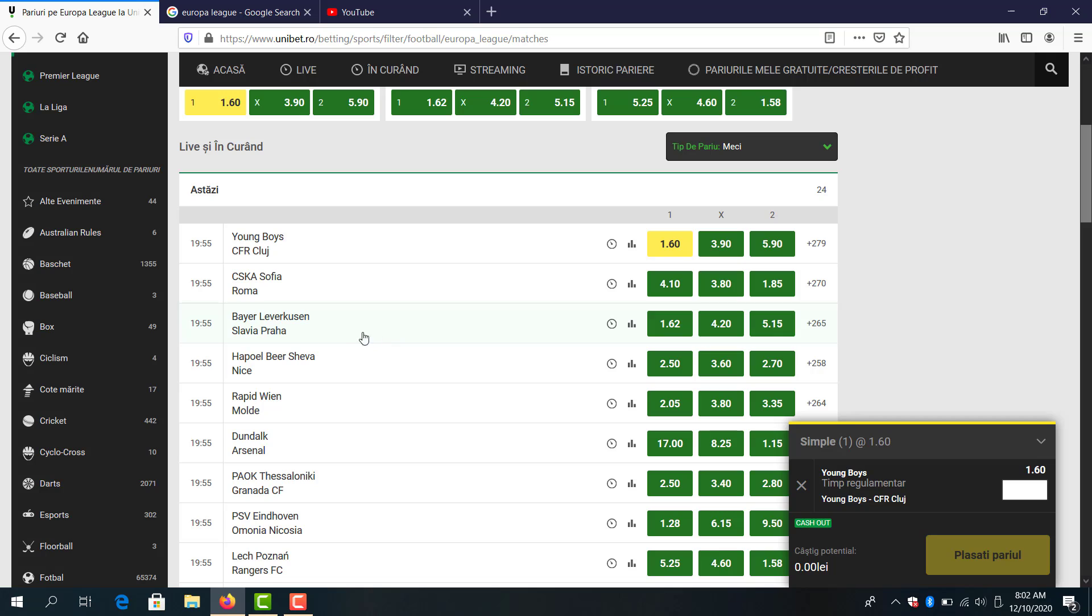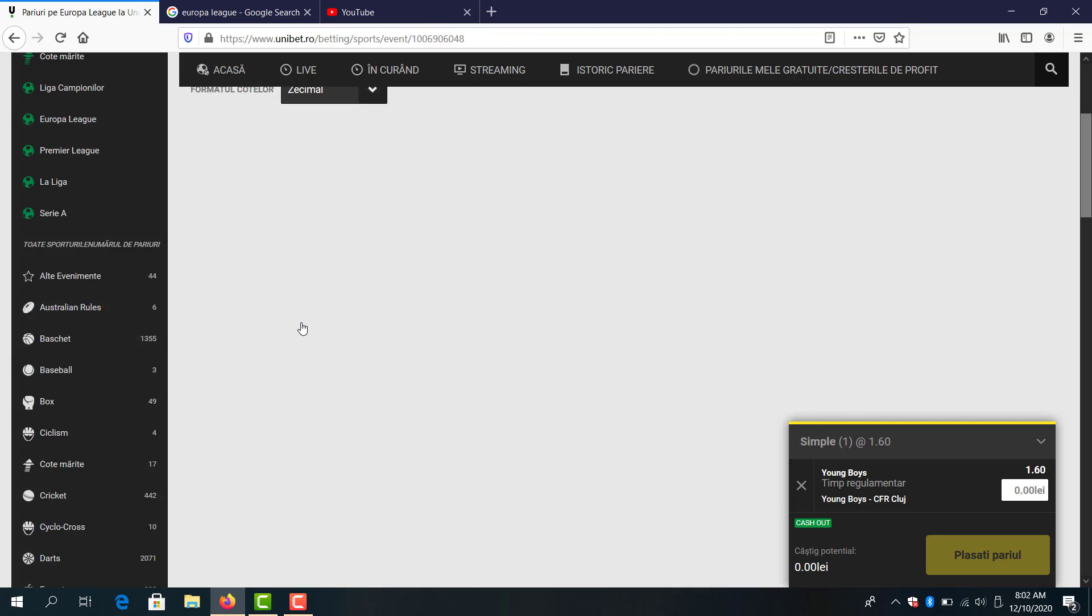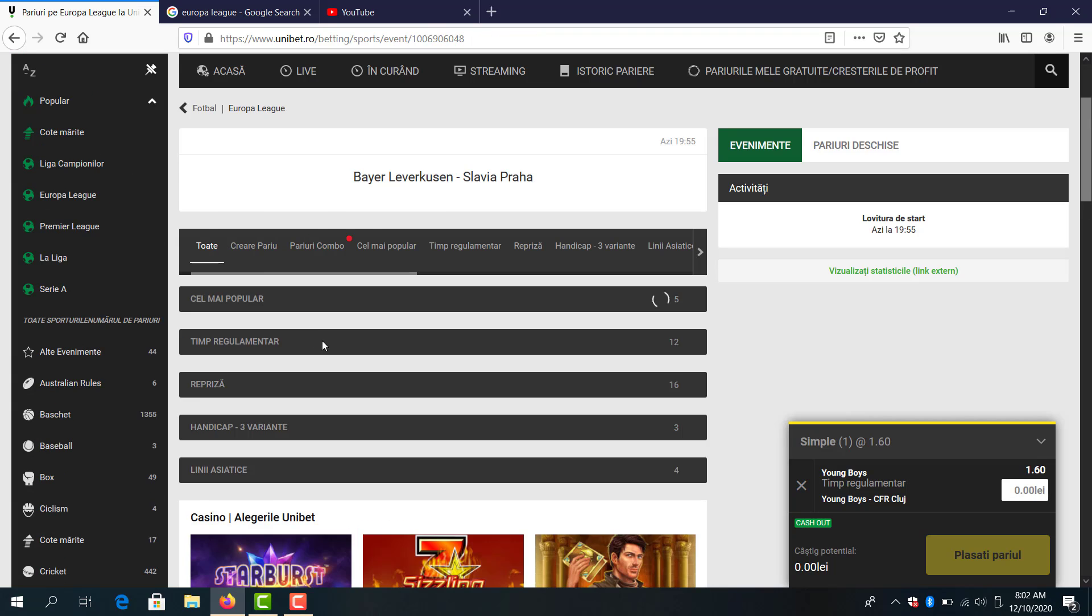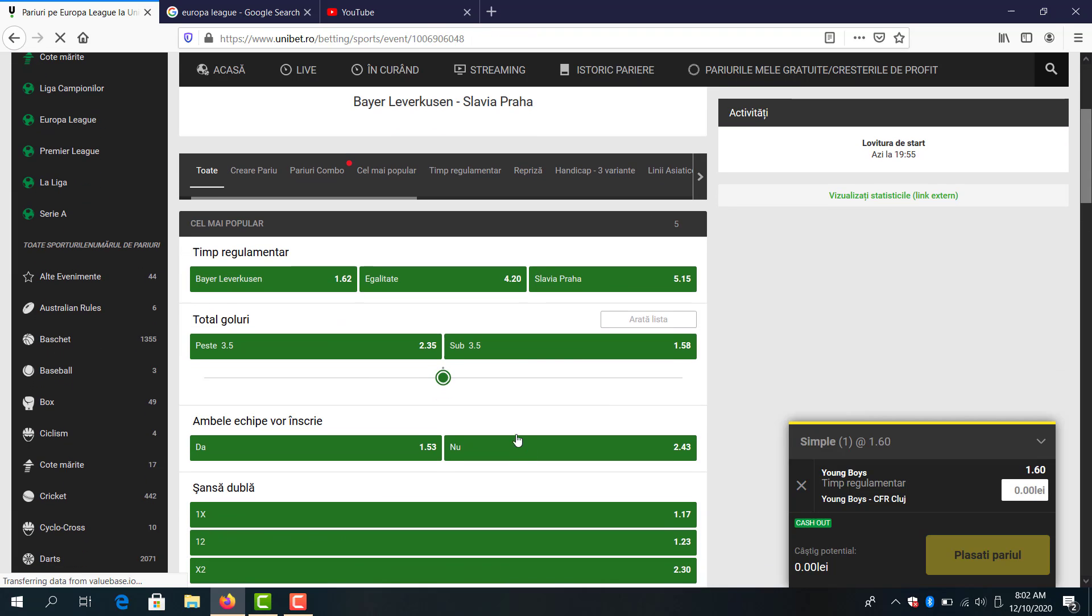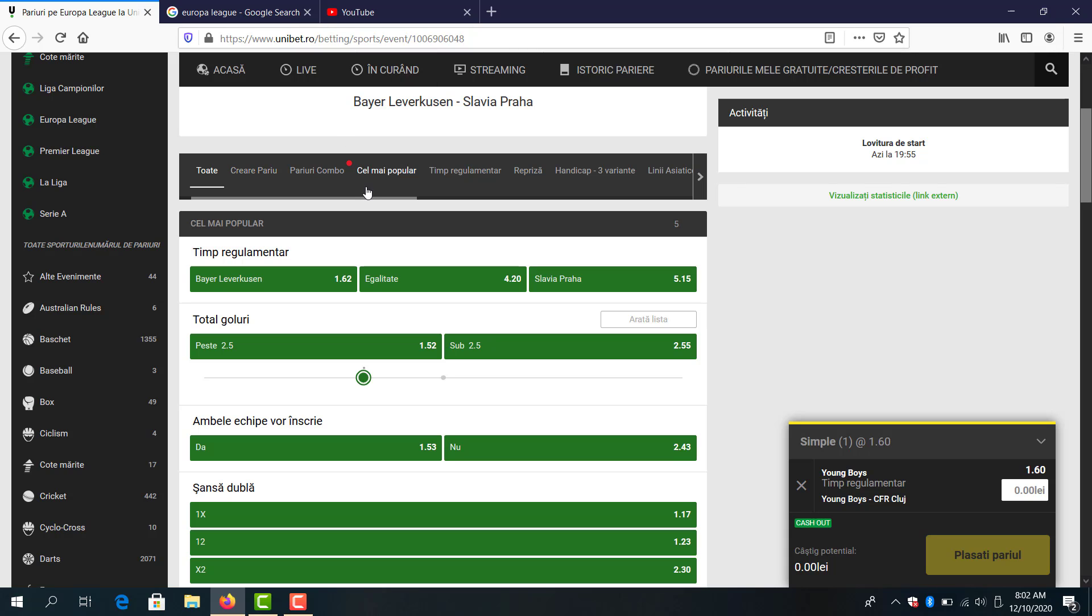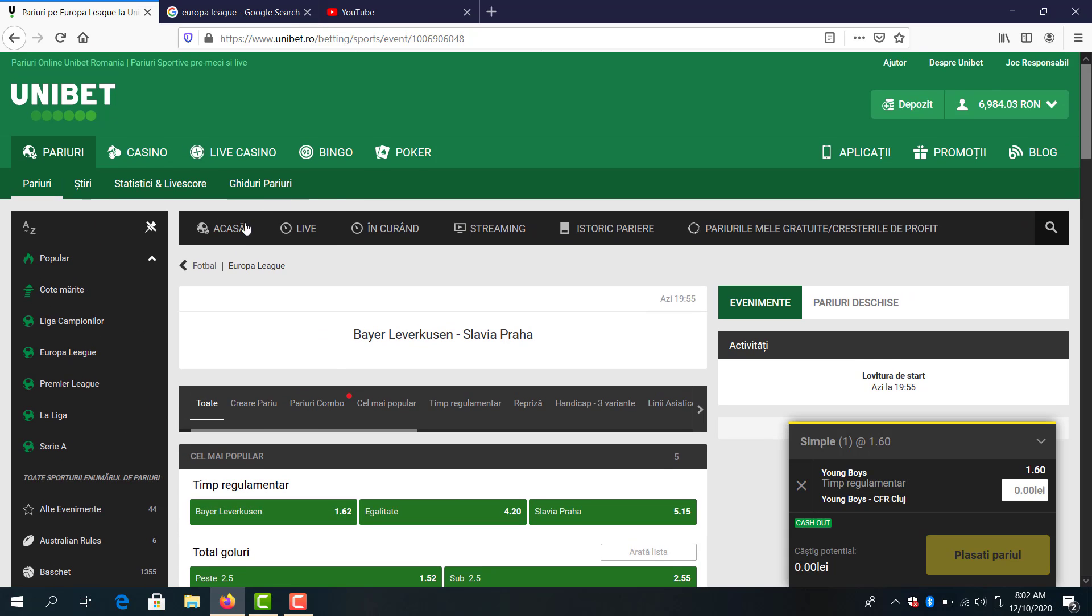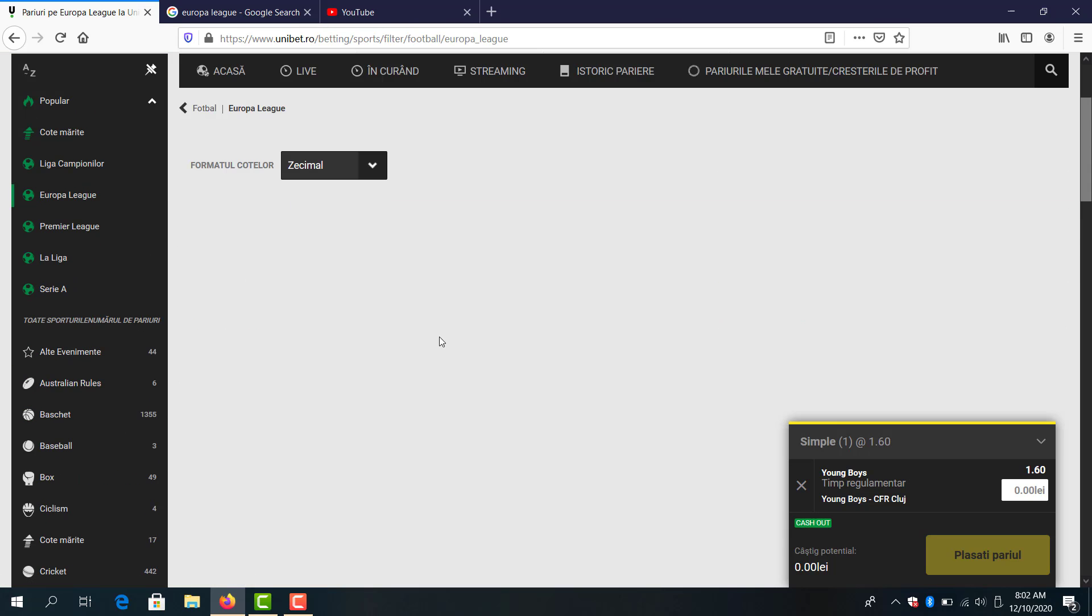Bayer Leverkusen and Slavia Prague, I think here we will see goals but let's see the odds. Over 2.5 goals 1.52. Now I will skip this game.